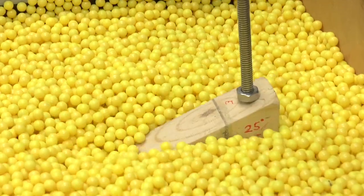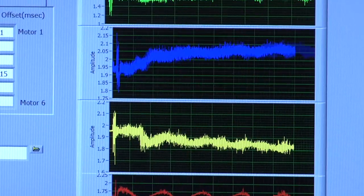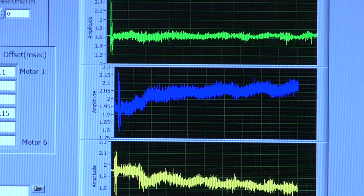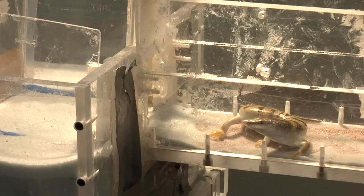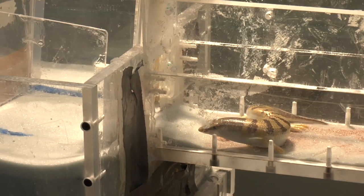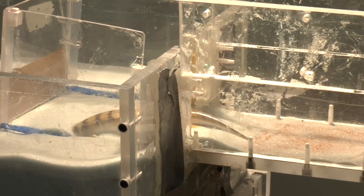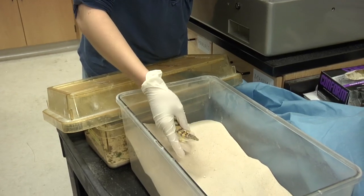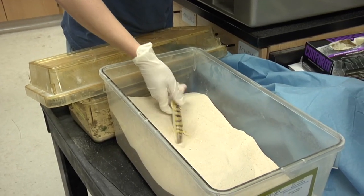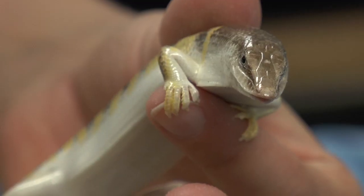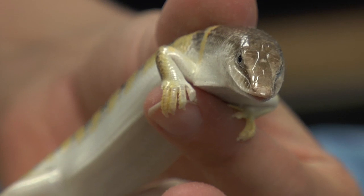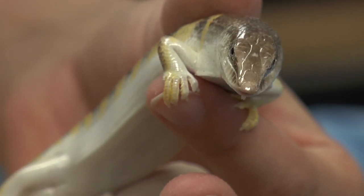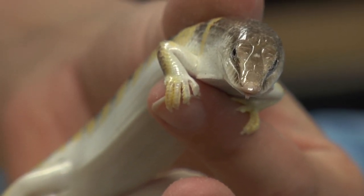These results point to interesting directions in future biological studies as well as future robotic studies. On the biological end, we now have a hypothesis that head shape in these organisms can be used not only to reduce drag but to generate lift forces. We expect that organisms could evolve heads with particular shapes to best allow them to maneuver in different kinds of materials.